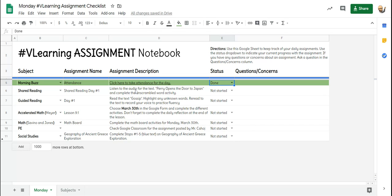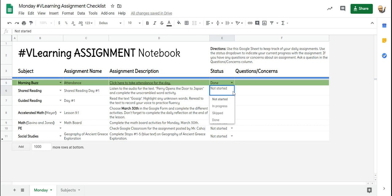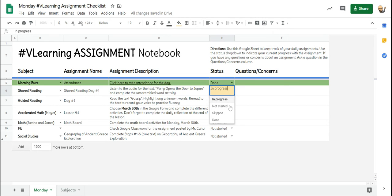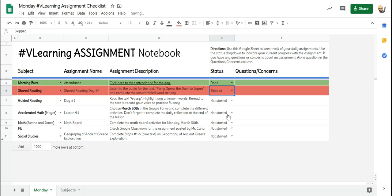We have shared reading. It says listen to the audio for the text Perry opens the door to Japan and complete the unscrambled word activity. It says not started, but maybe you've done just the audio part, so you're in progress. That's going to show yellow. Maybe you have skipped it for some reason and it's going to turn it all red, knowing that you have to come back to it.